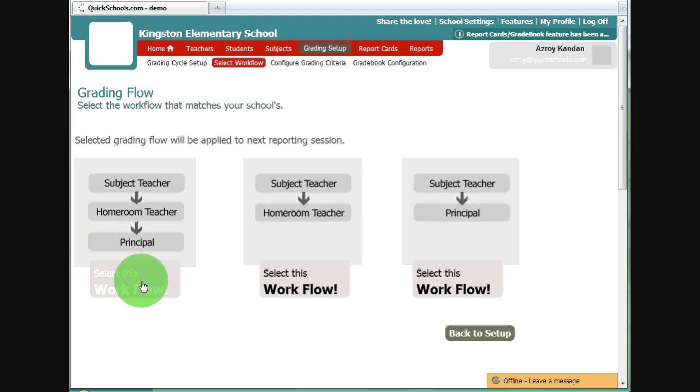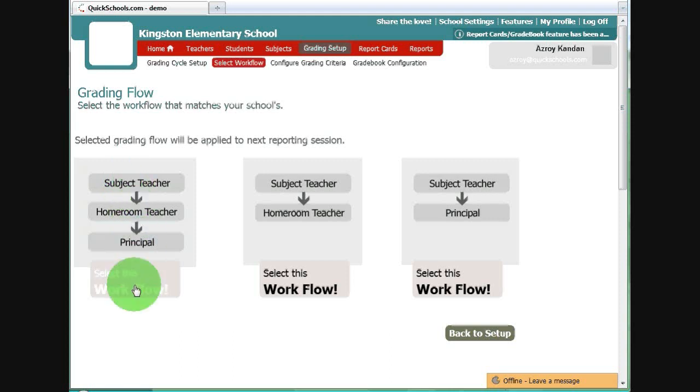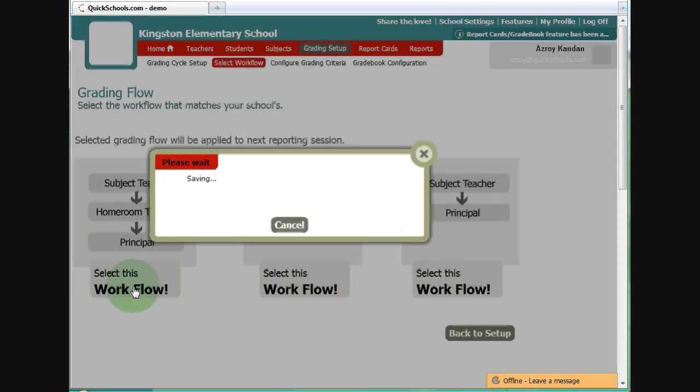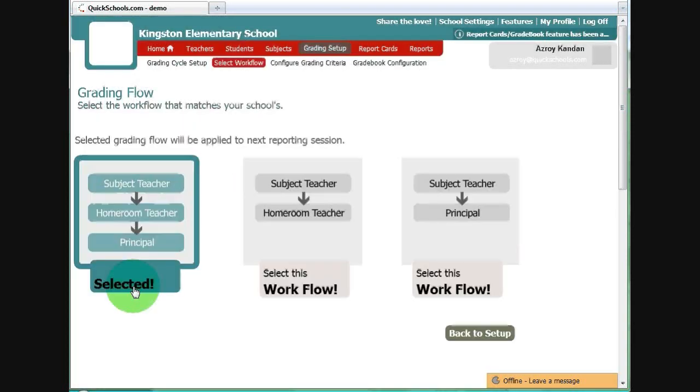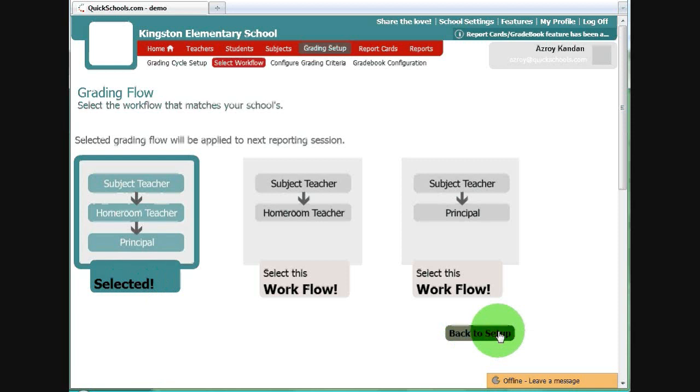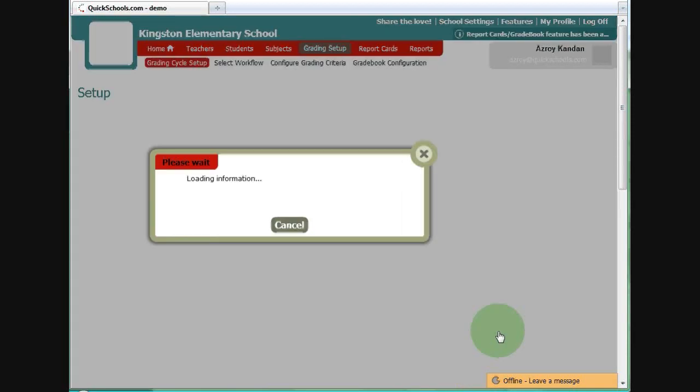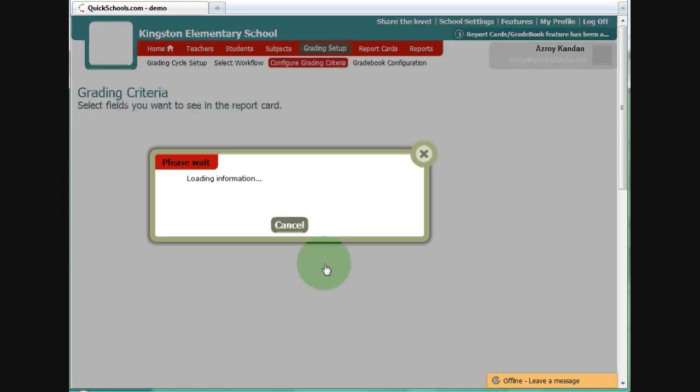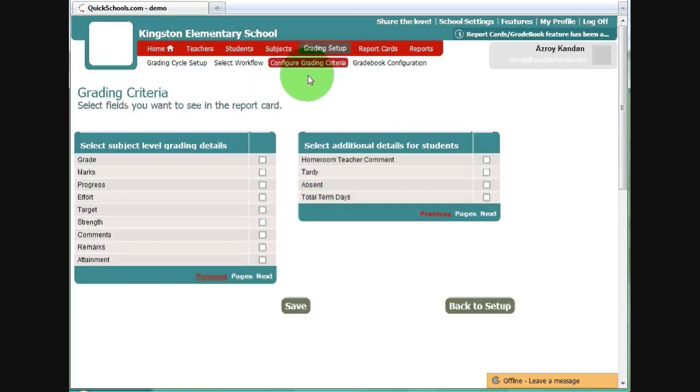Let's say we will want to do Subject Teacher, Homeroom Teacher to Principal. Click Select that. We go back to the Setup page. We now have only one button left. We'll click on Set Grading Details, which is the third menu.